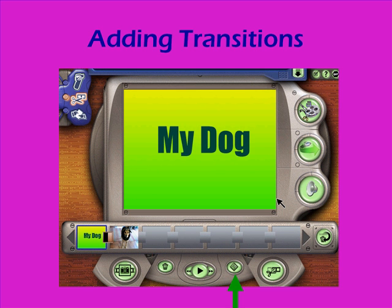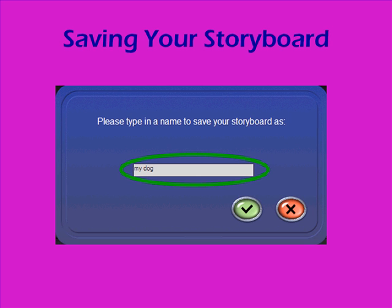I'm done for today, so I'm going to click on the disk icon at the bottom of my screen underneath my storyboard. I'll type in a name for my storyboard and click on the green check mark. My storyboard is now saved — I can exit the program and come back to work on my movie later.